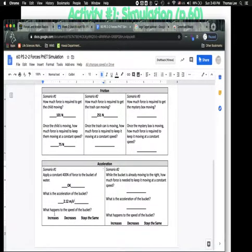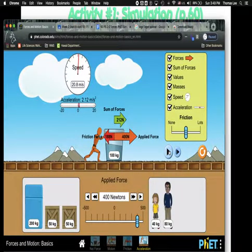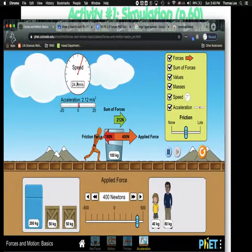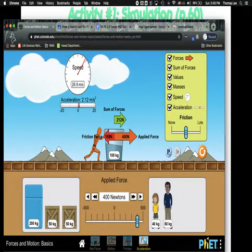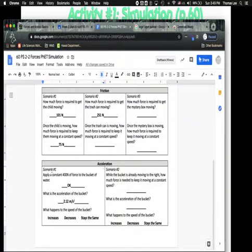The second part asks what happens to the speed of the bucket. Let's go back and look at the speed of the bucket. You'll notice the speed of the bucket is going faster — in other words, it is increasing.